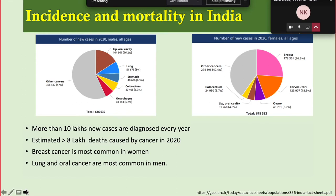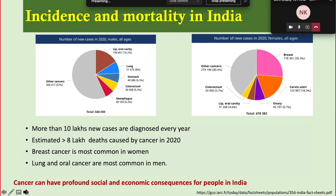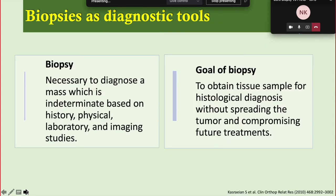In India, more than 10 lakh new cases are diagnosed each year, with an estimated more than 8 lakh deaths caused by cancer in 2020. Breast cancer is the most common in women in India, and lung and oral cancer are most common in men, mainly because of smoking and chewing tobacco. Cancer can have profound social and economic consequences for people in India.